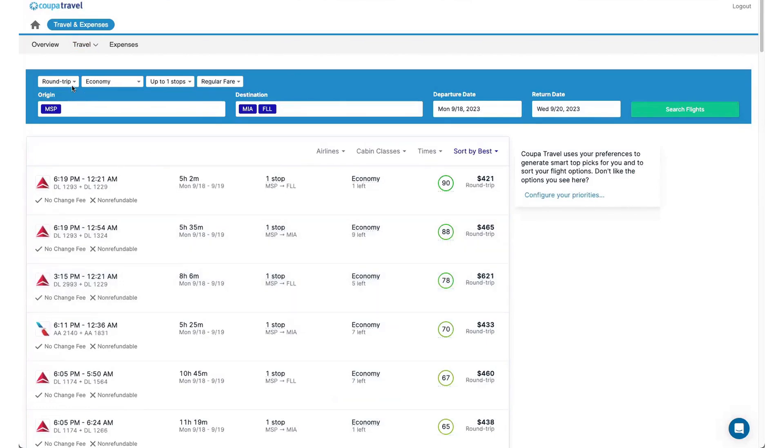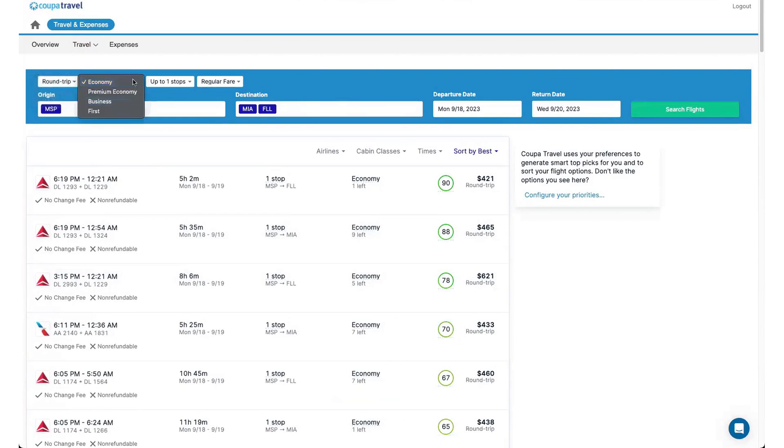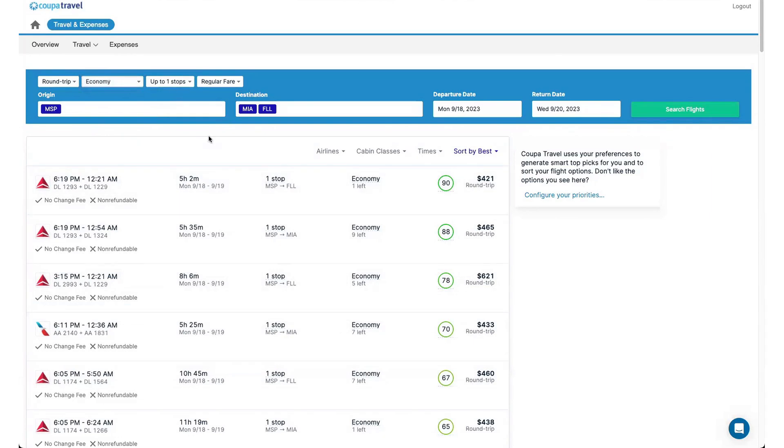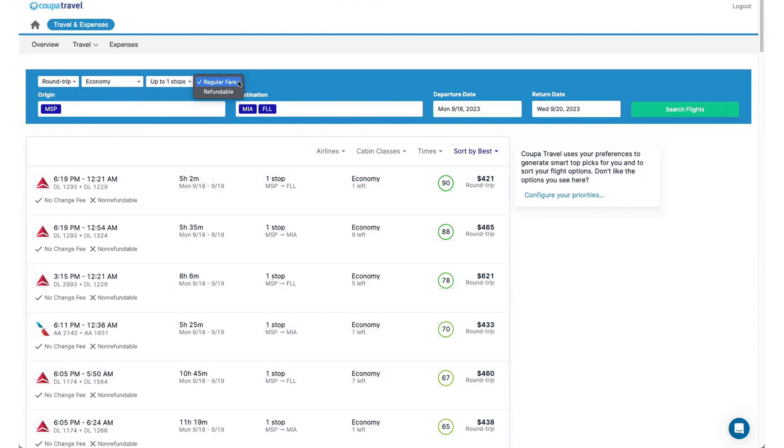You'll notice here I can switch this back to one way. I can change to a different cabin class. Again, keep in mind what your corporate policy says around different cabin classes. There may be warnings tied to those if you try to book them in the system. We also have, by default, regular fares. So you'll see that all of these say non refundable. Typical flights are typically non refundable. Basically, if you were to cancel, you'll get a credit that you can use towards a future flight. Some companies do allow to book refundable fares. But keep in mind that regular fares are more common, just because they're more economical. So you'll want to check your travel policy on what's available.